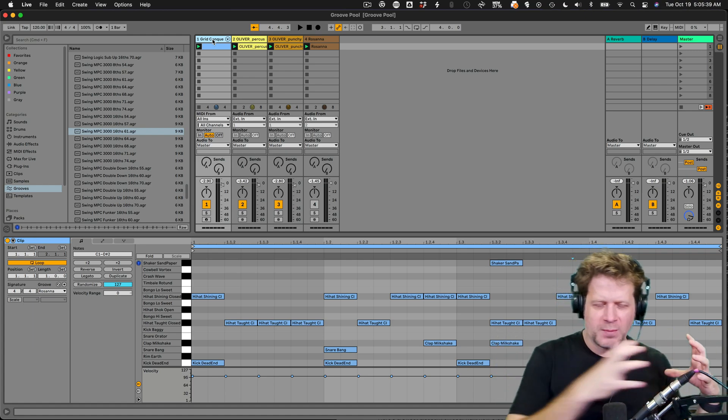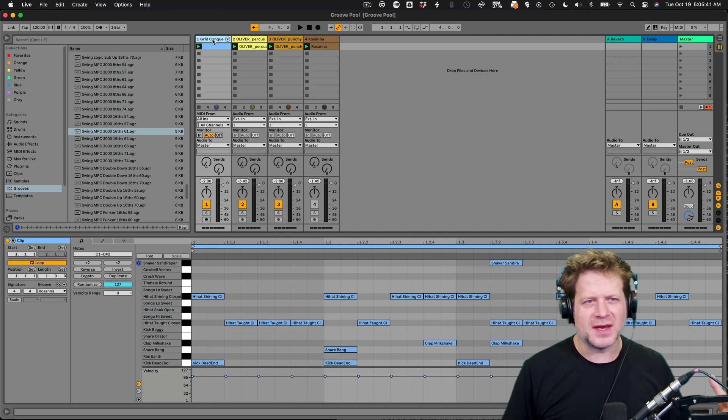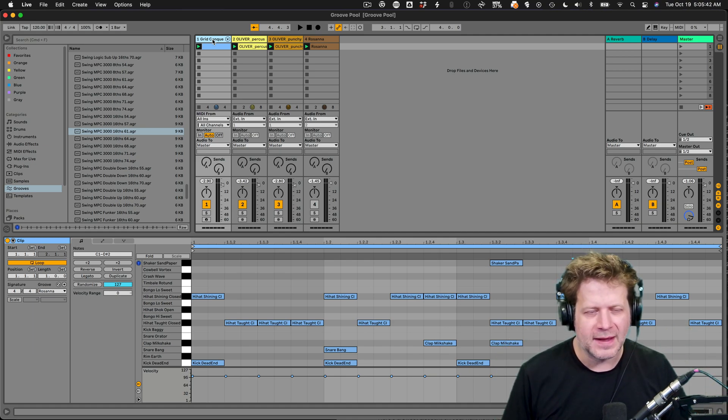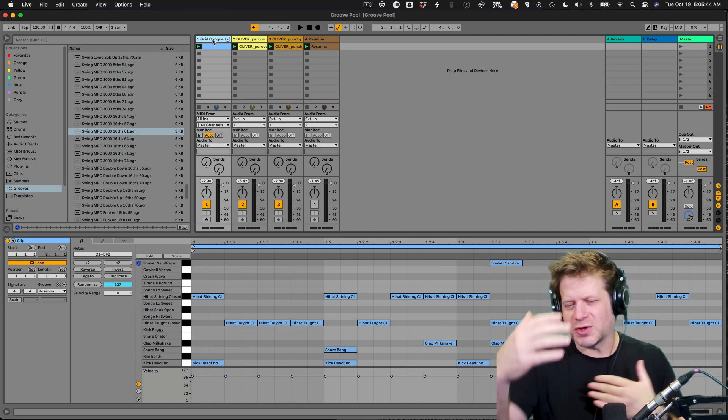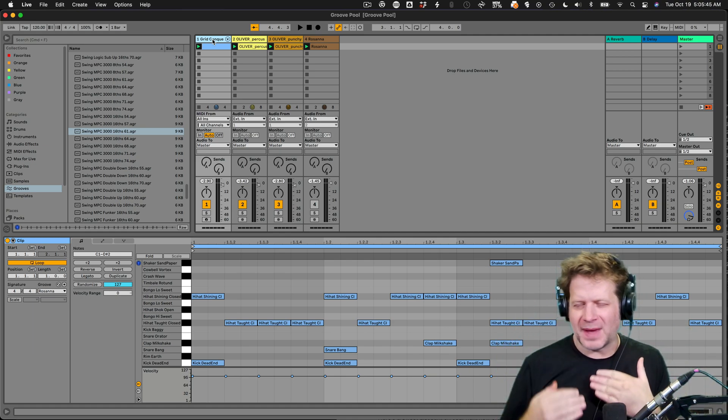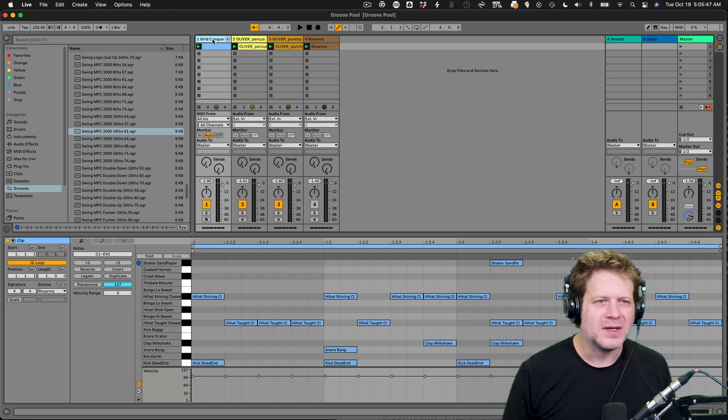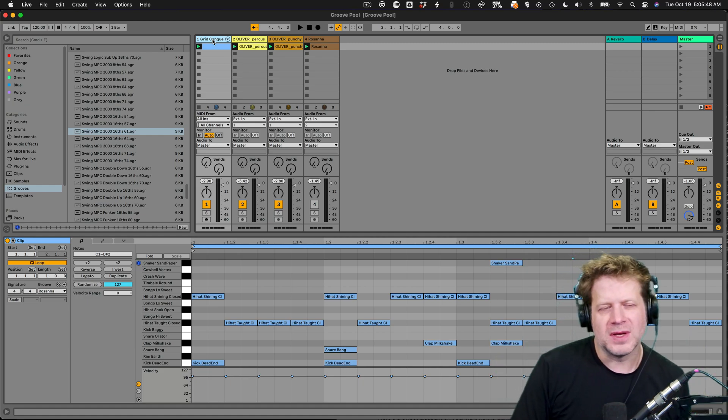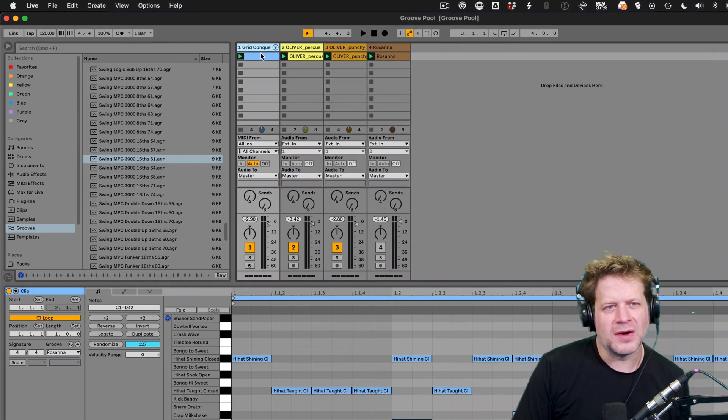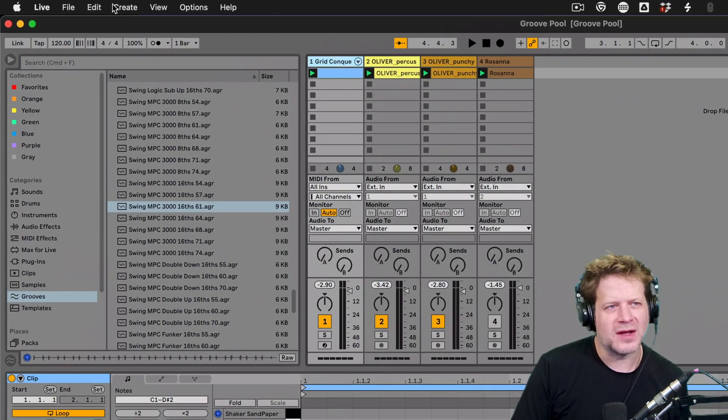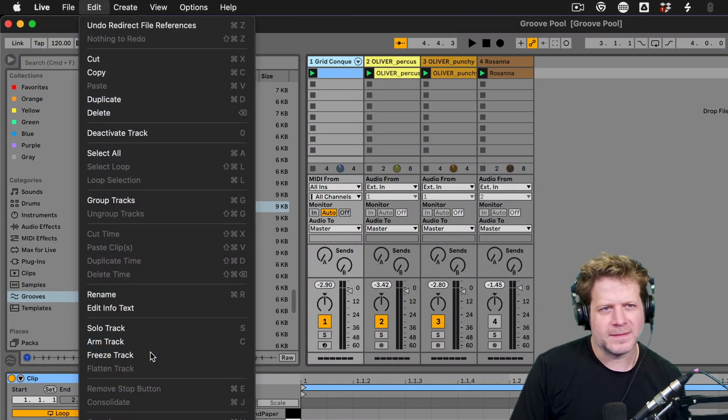So what freezing does is that temporarily writes an audio file to replace the MIDI file and instrument there. So basically it writes the output onto a separate file. So it has something that it can play back. In doing that, I can always go back when it gets sent back to me and open it back up again. So what I'm going to do is to do this, I'm going to click on this track and you're going to go under edit. I'm going to go freeze track.